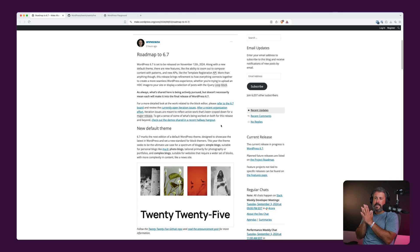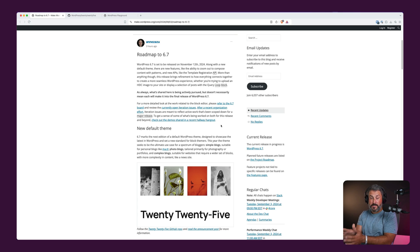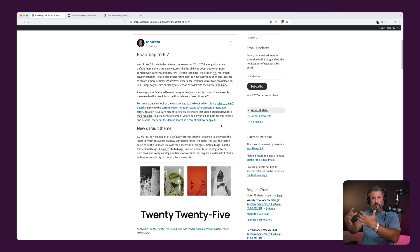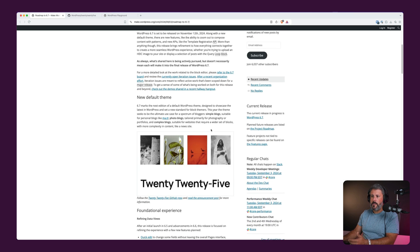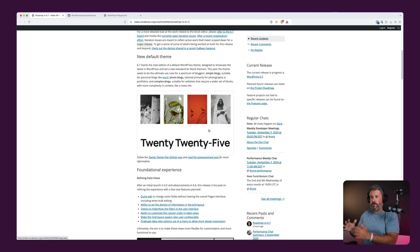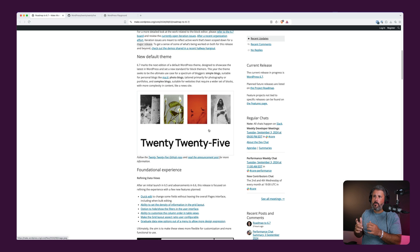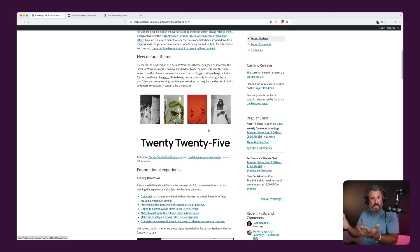Welcome back to the channel. Today I want to take a look at this roadmap to WordPress 6.7, posted just a few hours ago by Anne McCarthy. These are the things leading up to the new 2025 theme and a bunch of other features coming into WordPress 6.7. I want to highlight some of the things that we can actually touch, feel, and experience right now.